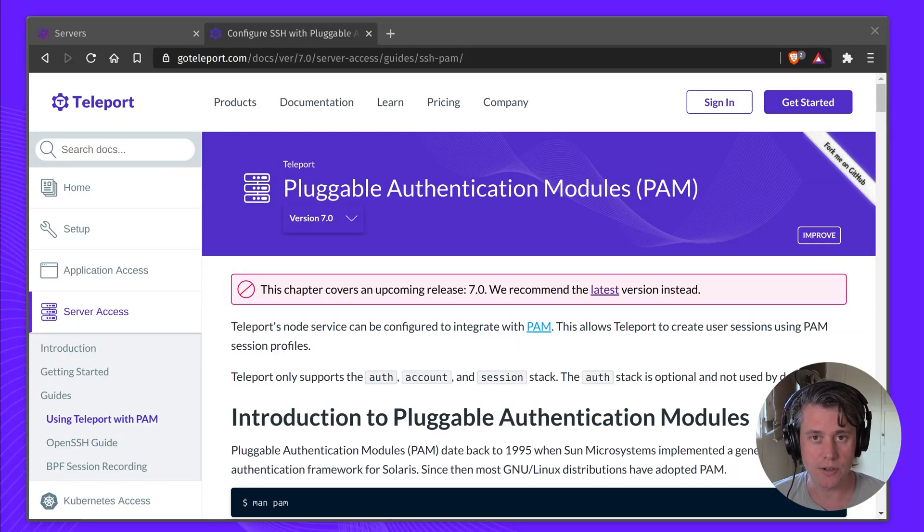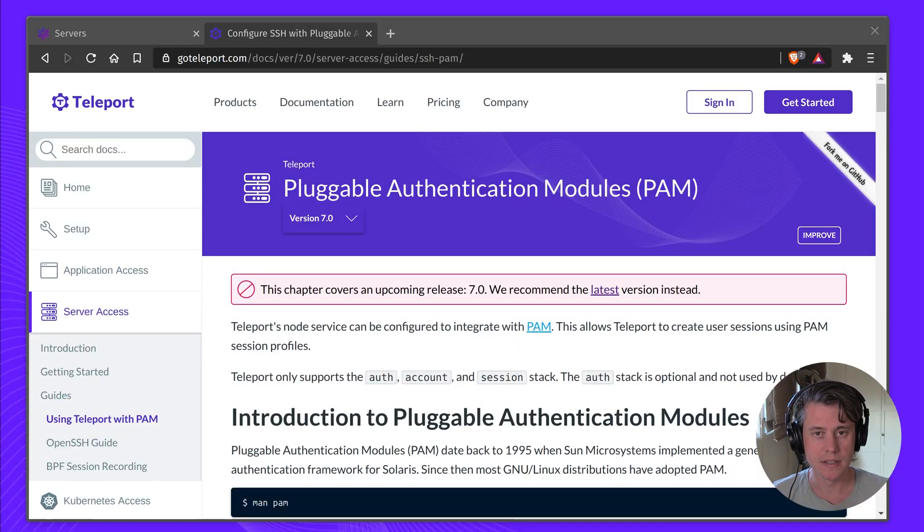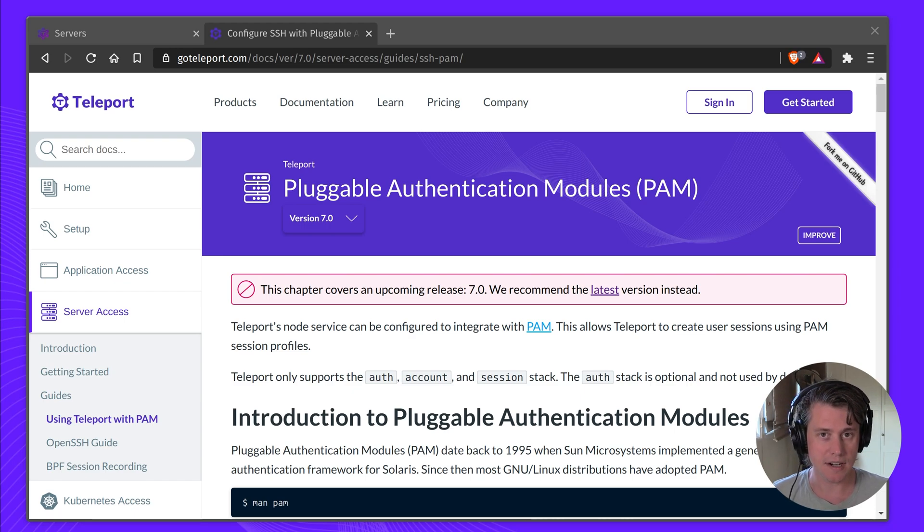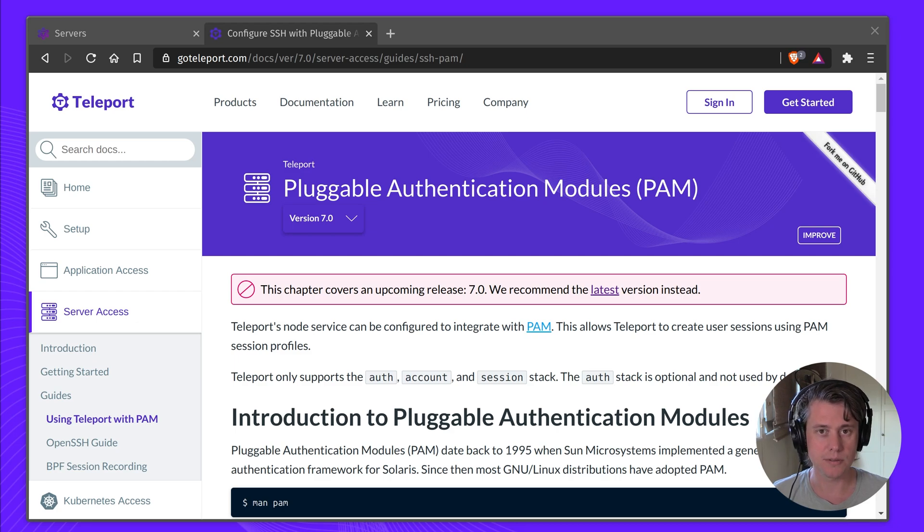Hi, in this short video, I'm going to give you a quick overview of using Teleport with PAM. PAM stands for Pluggable Authentication Modules, and it's used by nearly every Linux operating system, and you will likely be using it without even knowing it.